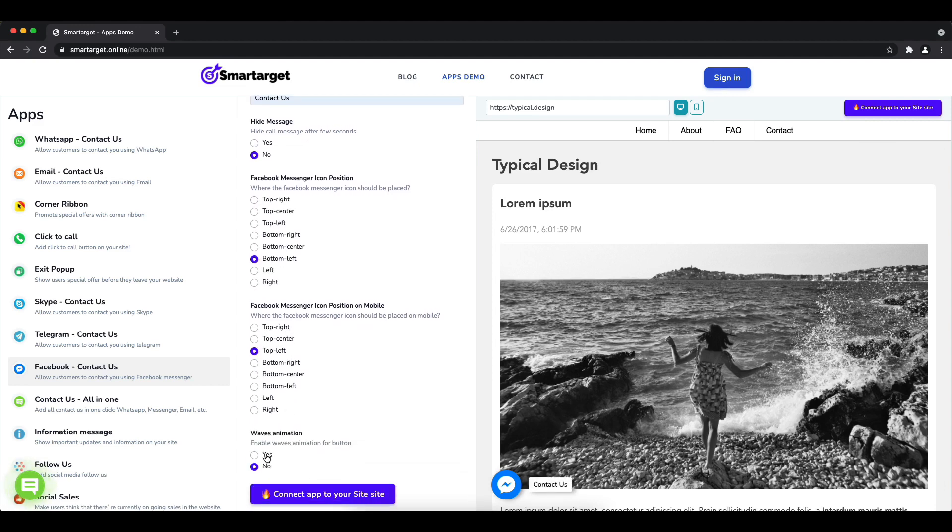You can also choose if the app has the wave animation. Now click on connect it to your site.